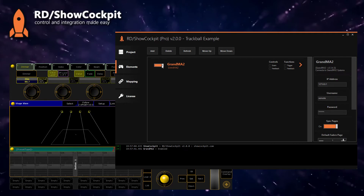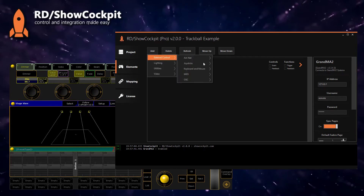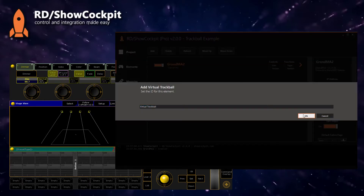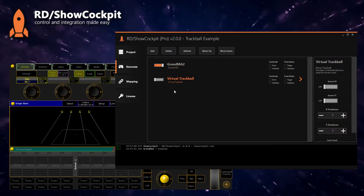Now Show Cockpit is connected to MA2 and we can control things on MA2. We also want to interface with our virtual trackball — we will enable it. To activate the function for the virtual trackball we will need some button.